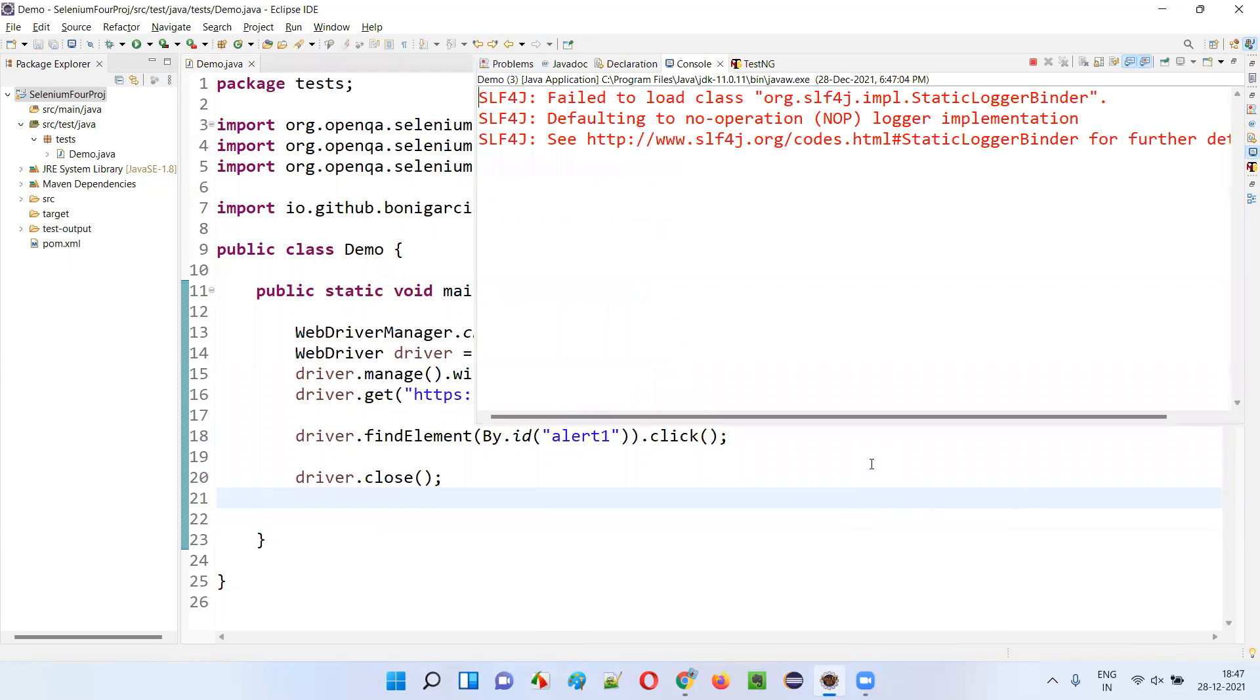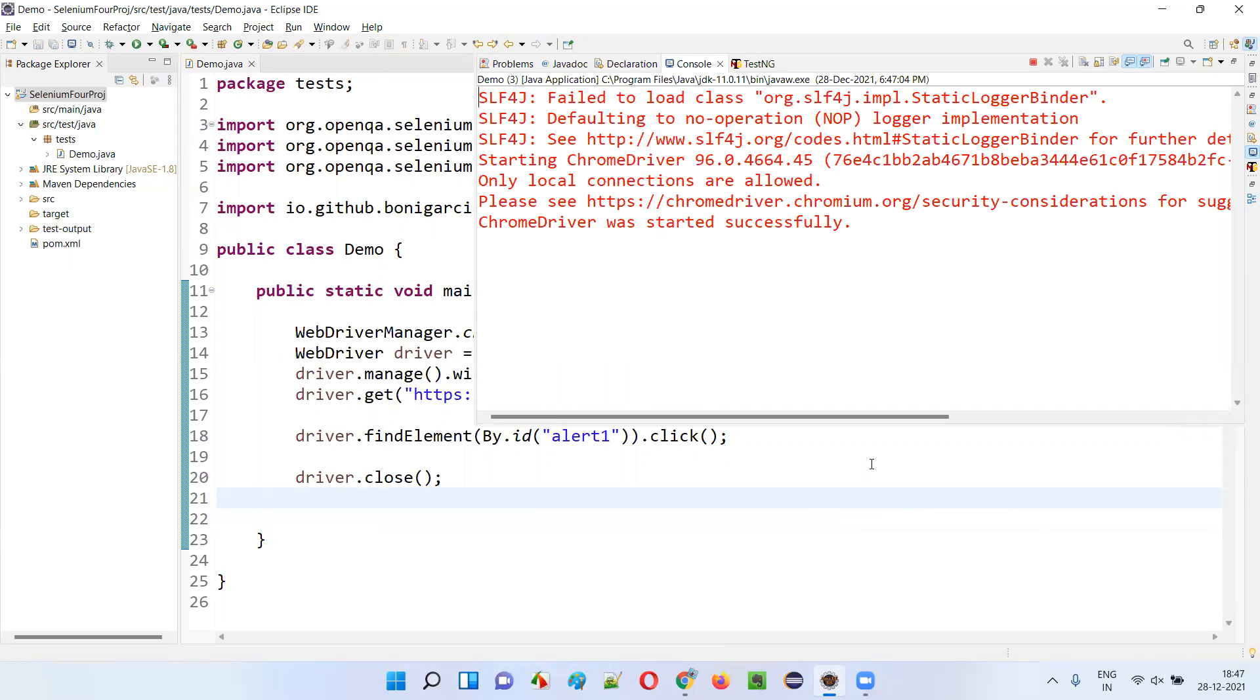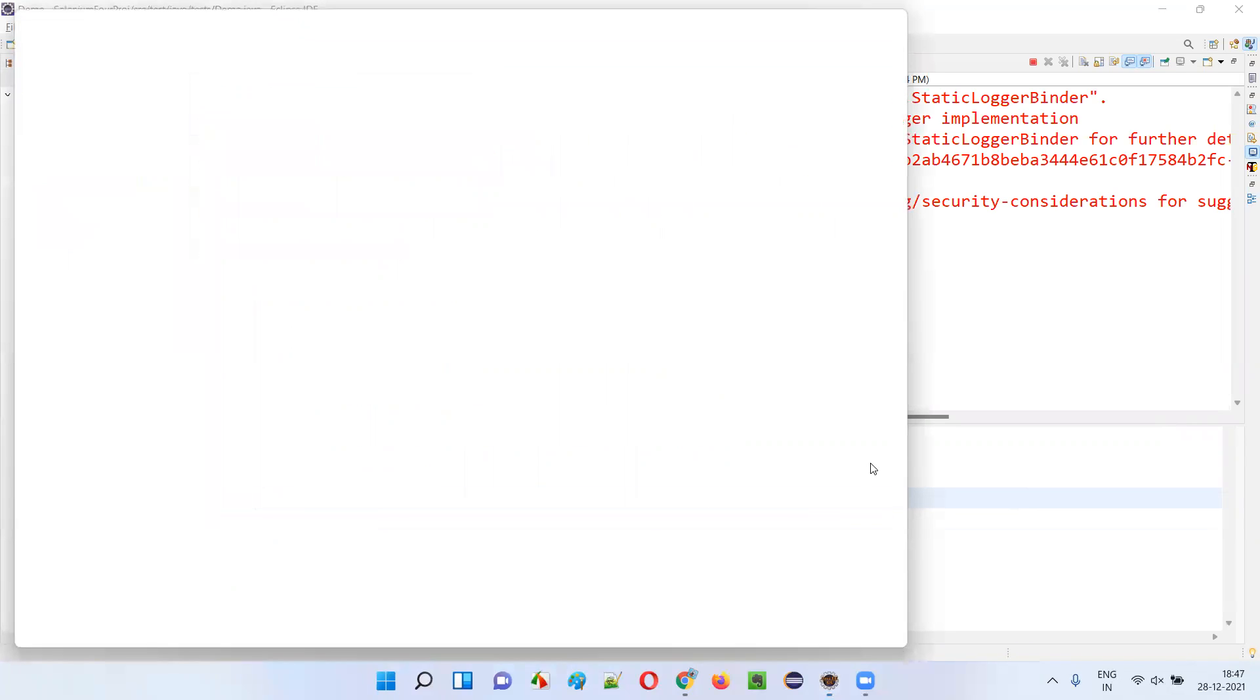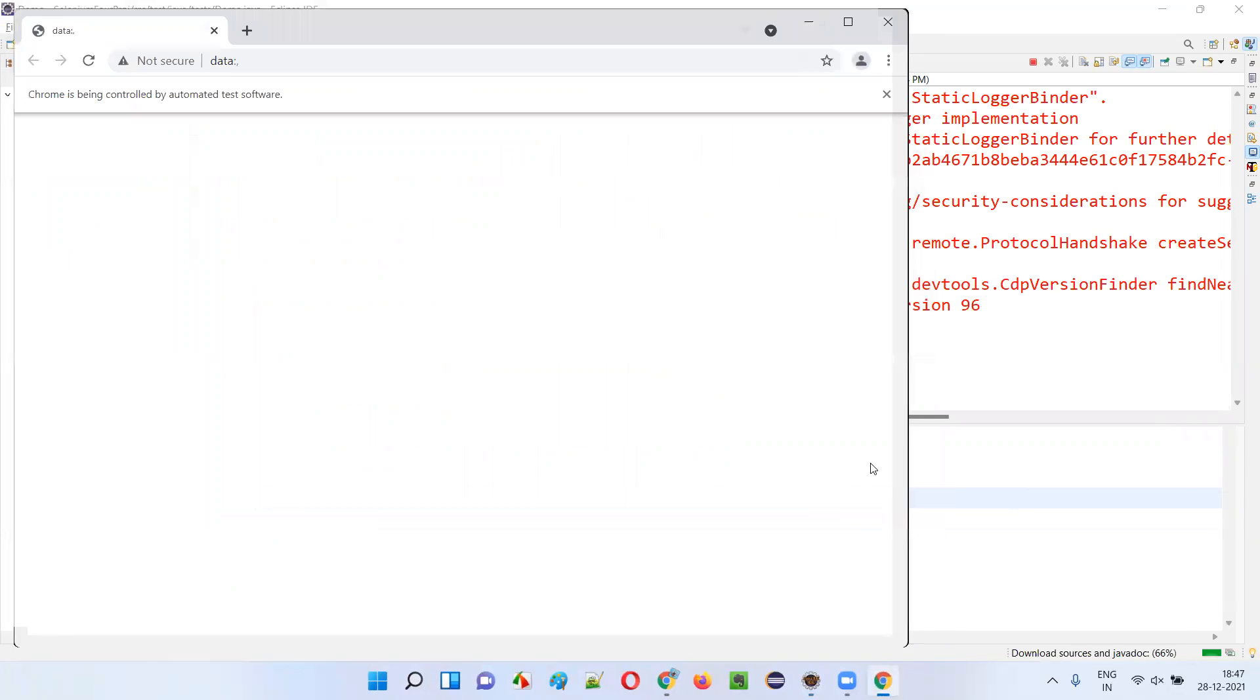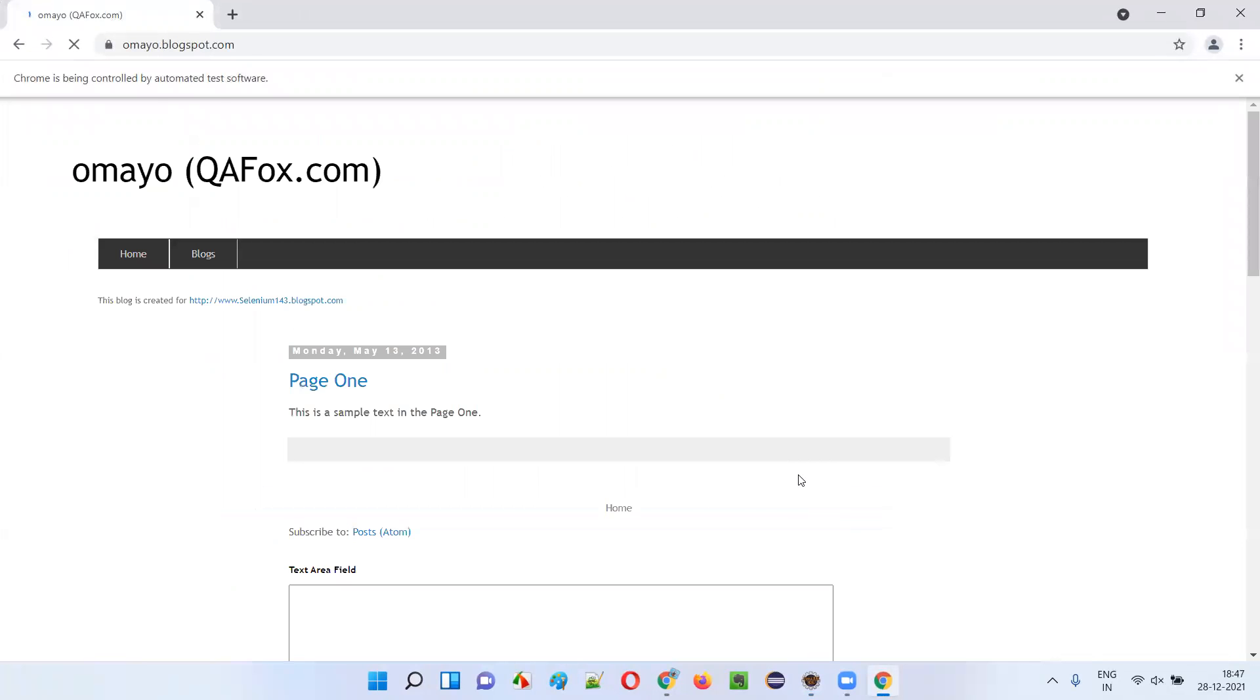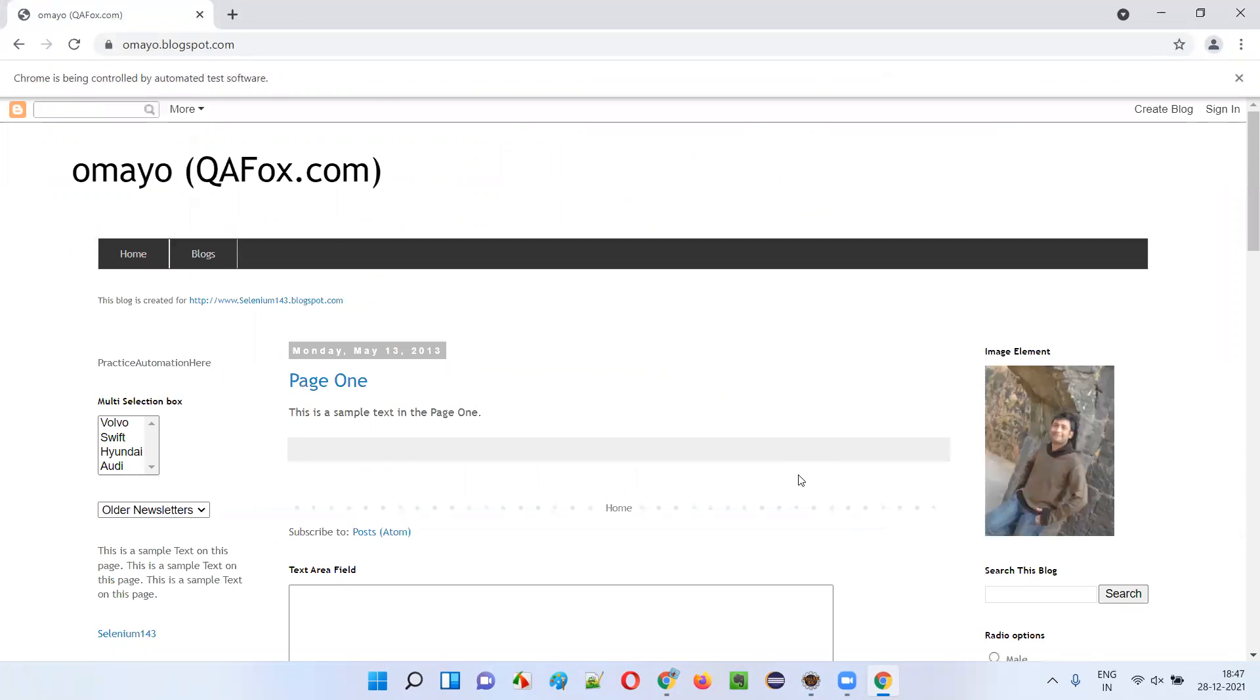Let's see this in action. It will open the Chrome browser first and after opening the Chrome browser, it will maximize the browser. Then it will open the application URL. It will immediately click on that button, click to get alert.